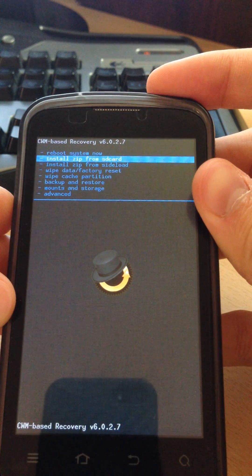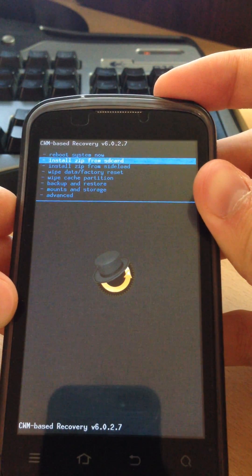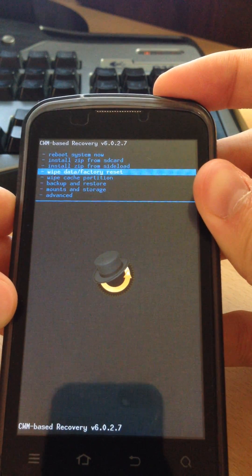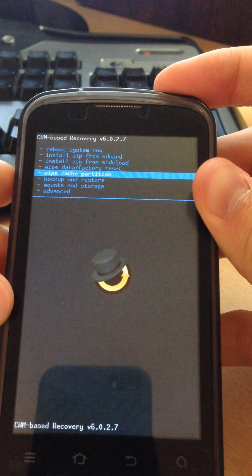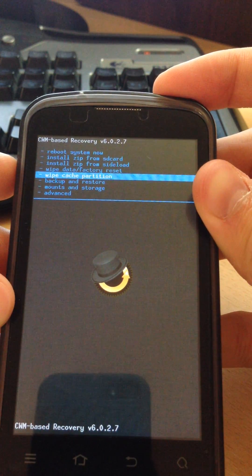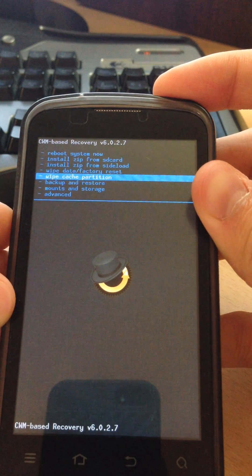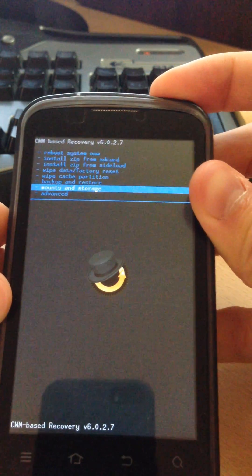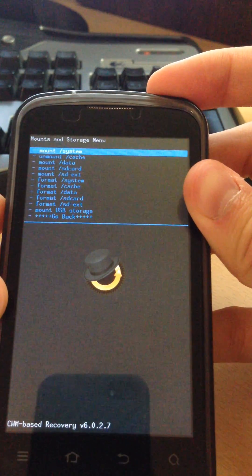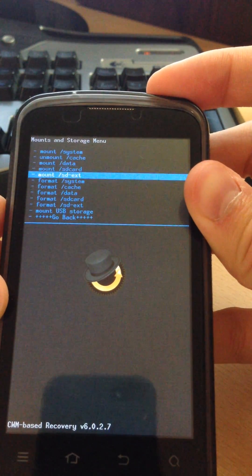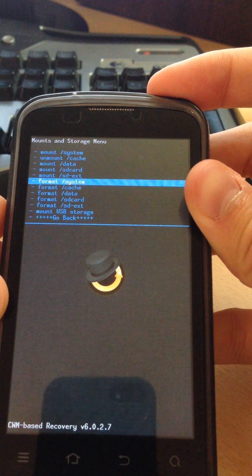The first thing you will need to do is go to Mounts and Storage and Format System.